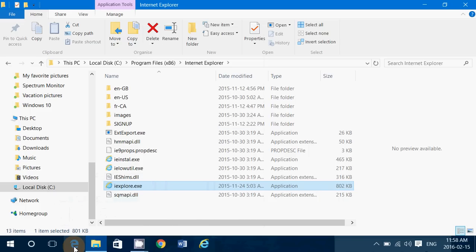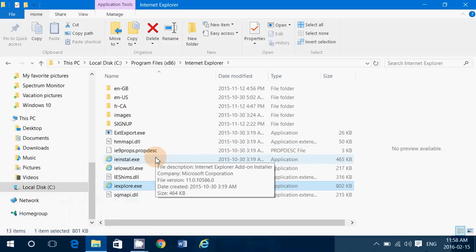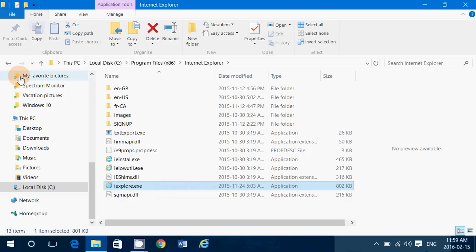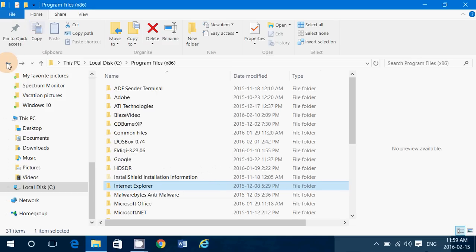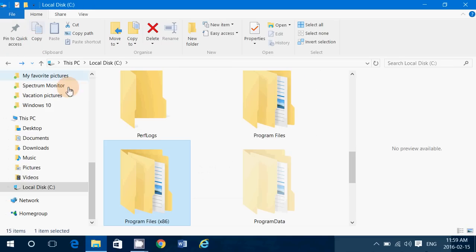You can remove Edge if you don't want to use it at this point. The one in Program Files x86 is the 32-bit version of Internet Explorer 11. If you wish to have the 64-bit version of Internet Explorer 11...